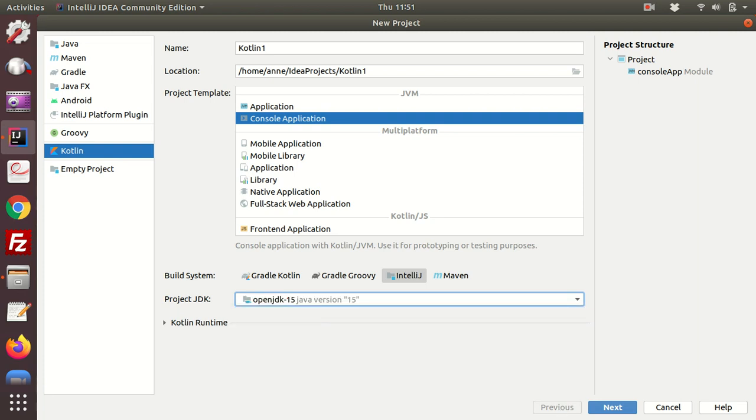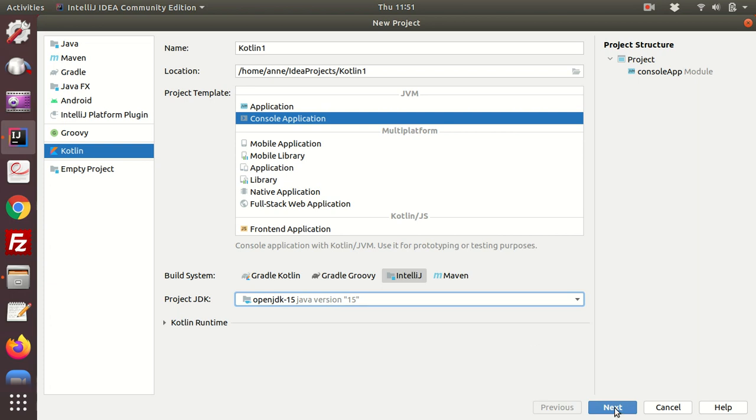Okay, so then you just click on the next button. So it's Kotlin, give your project a name—this will be automatically filled but make a note of where your projects will be saved—and we're going to select console application, IntelliJ, select your JDK, and then click on the next button.